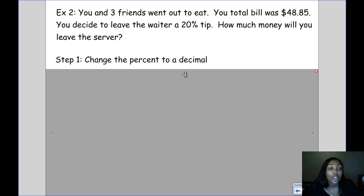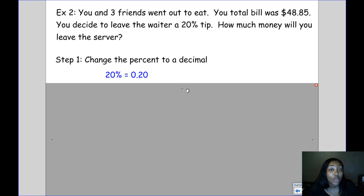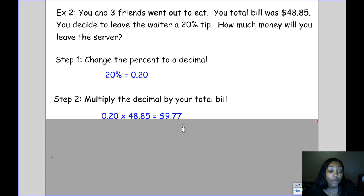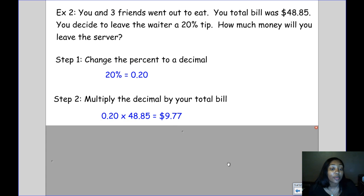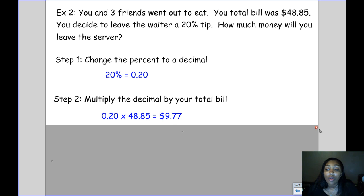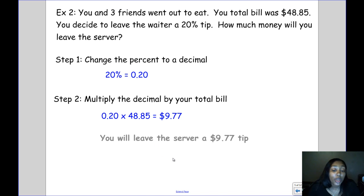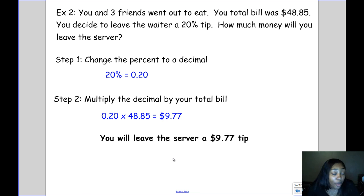First, we change the percent to a decimal, so 20% becomes 0.20. Then we multiply the decimal by the total bill: 0.20 times $48.85, which gives us $9.77. So we're going to leave the server a $9.77 tip. Most people will actually just round that up to $10.